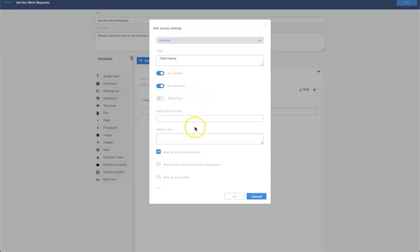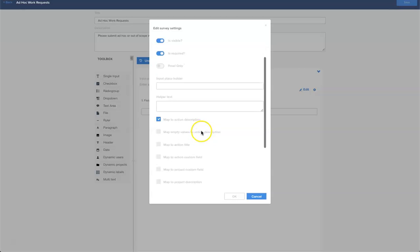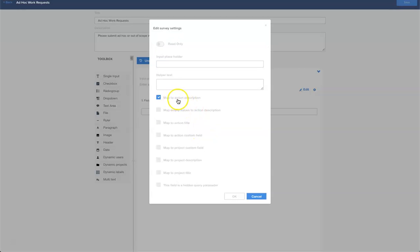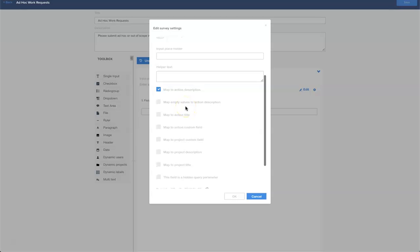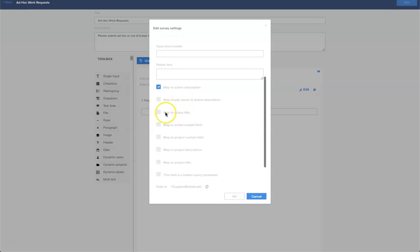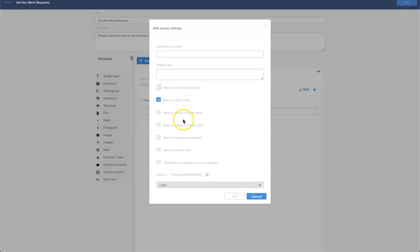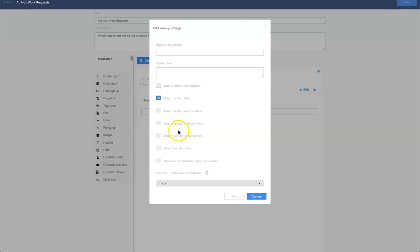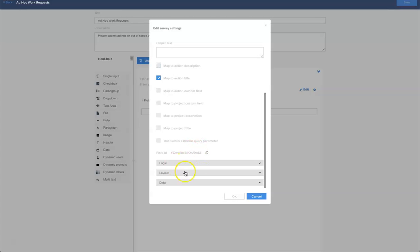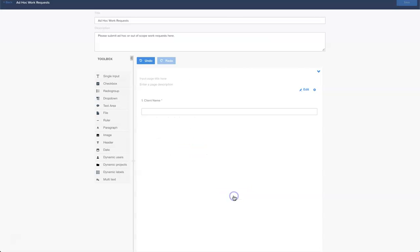We want to ensure that this information maps to the title of our action card, so I'm going to select map to action title and I'm going to deselect map to action description. We can pick within the action card where the information submitted on the form lands. Further down you can see we can create custom fields and we can also map to project title, so we can do project and action card management here. I'll click OK and that will create our question.